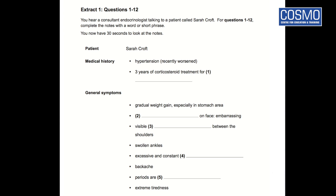This test has three parts. In each part you'll hear a number of different extracts. At the start of each extract you'll hear a sound. You'll have time to read the questions before you hear each extract, and you'll hear each extract once only. Complete your answers as you listen. At the end of the test you'll have two minutes to check your answers.